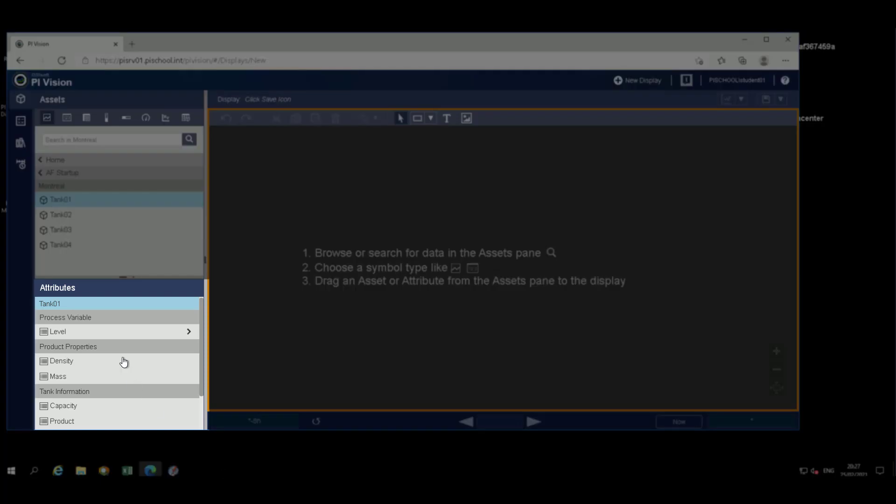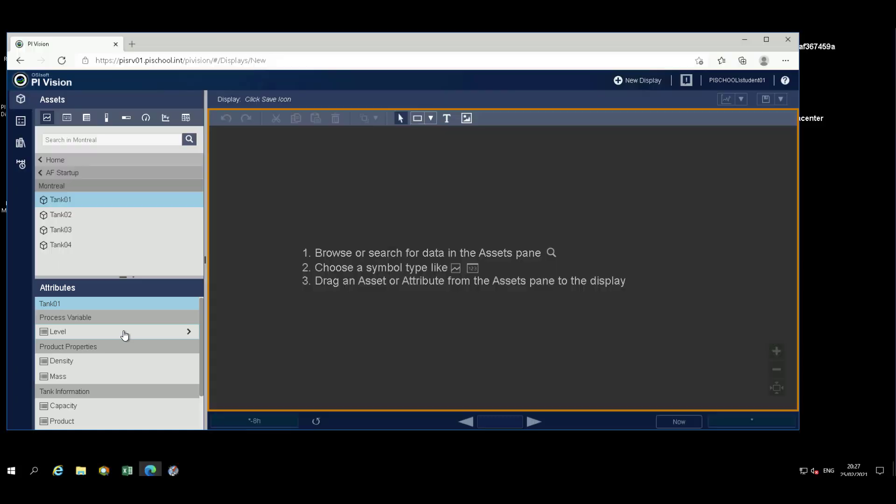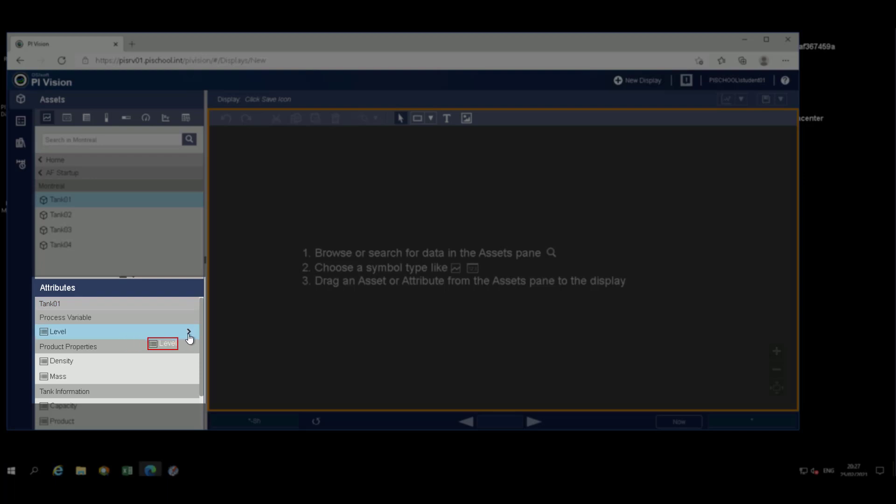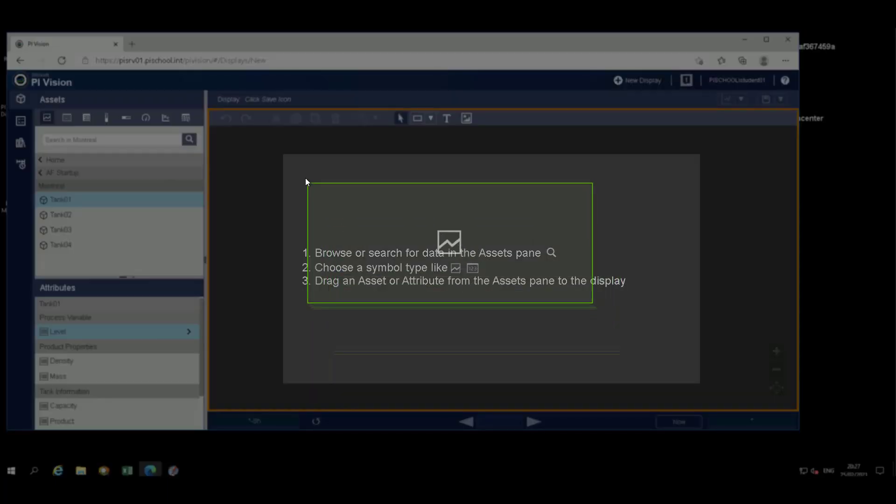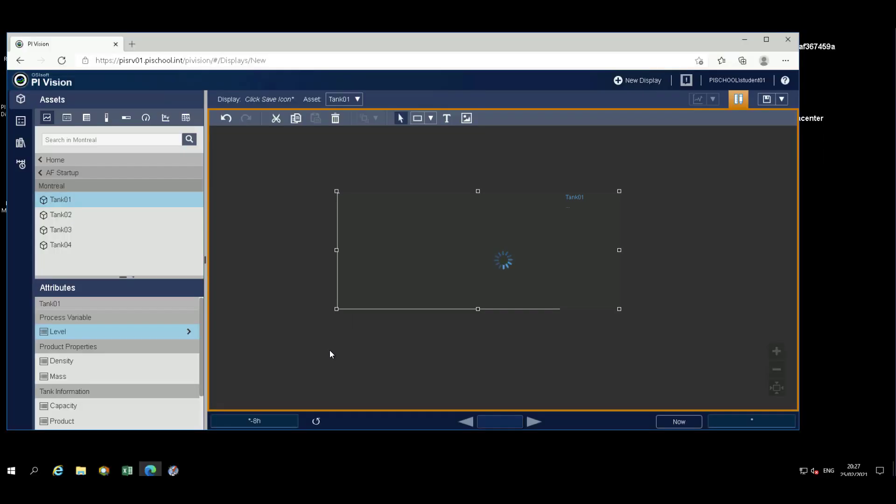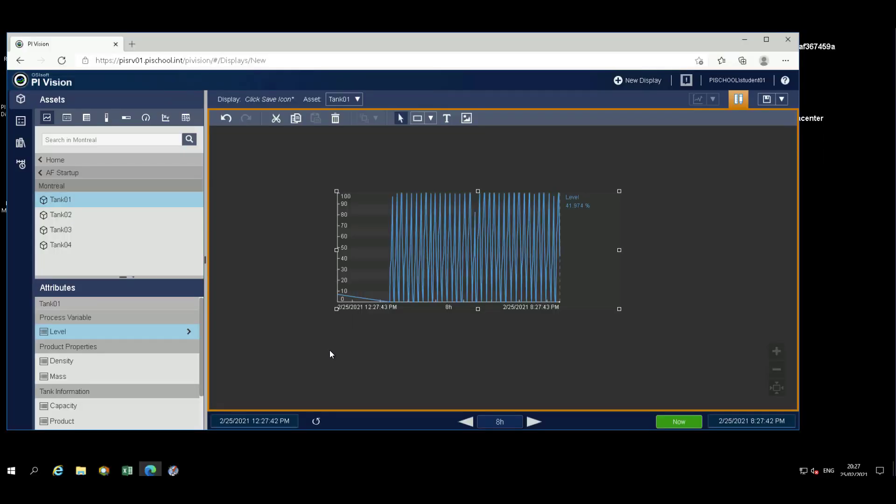When you select tank 01, the attributes for that tank will appear below it. Select Level and drag that to the canvas to your right-hand side. You'll see a trend appear with the level data. Trend is by default selected for PI Vision.